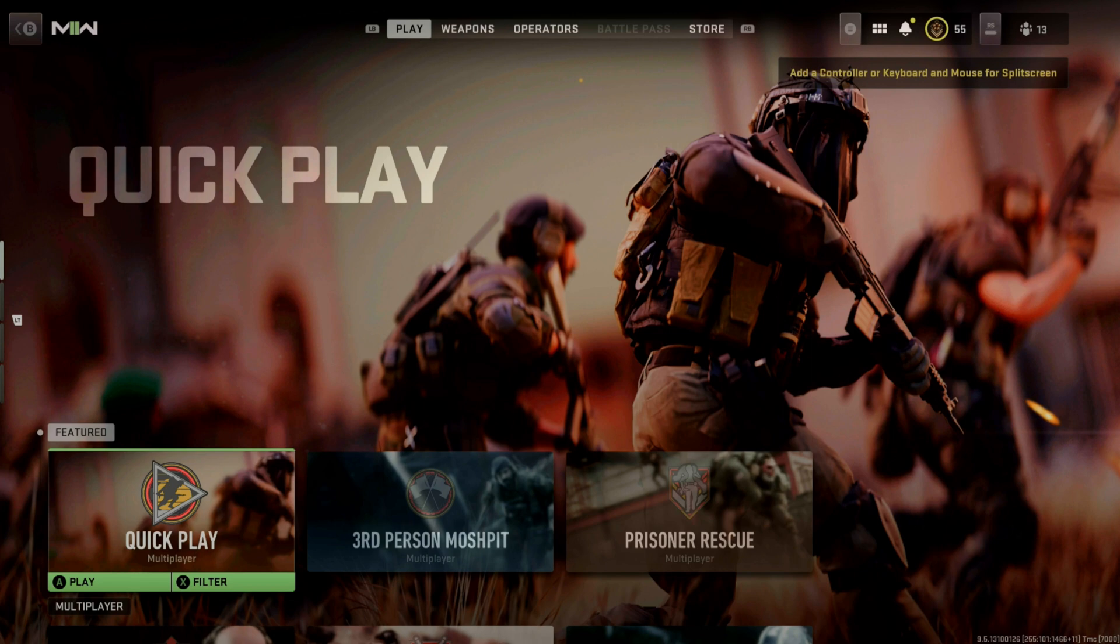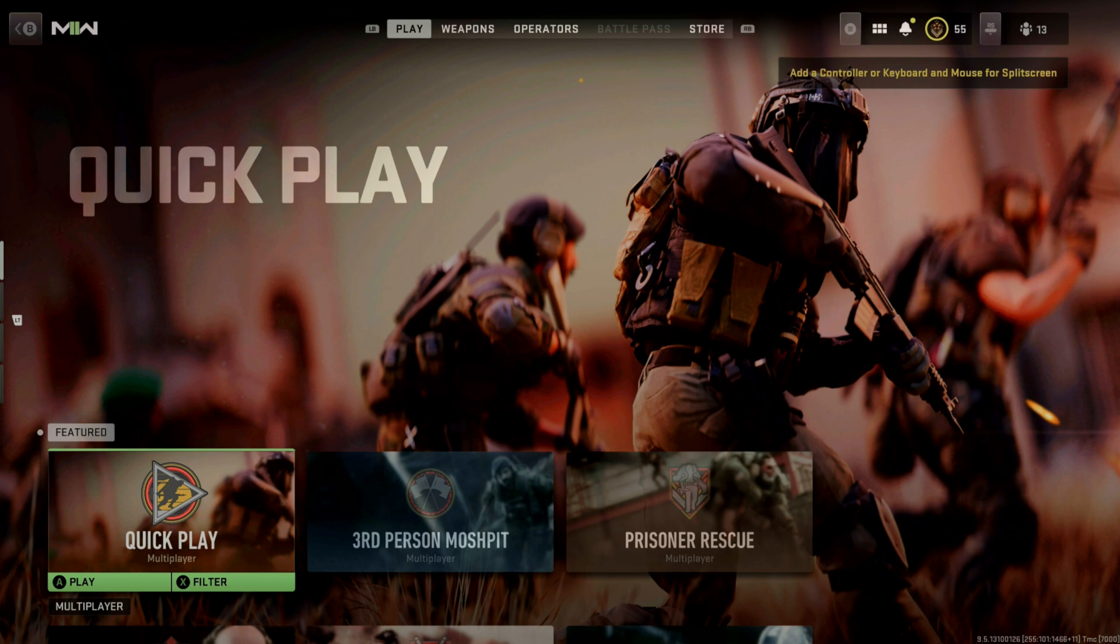Alright, what's going on everybody? I just wanted to make a quick video on how to turn crossplay off on Xbox. There are a lot of things going on around the internet as far as how you do it.